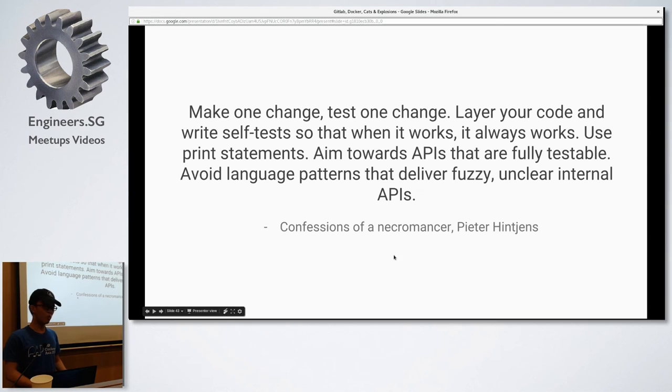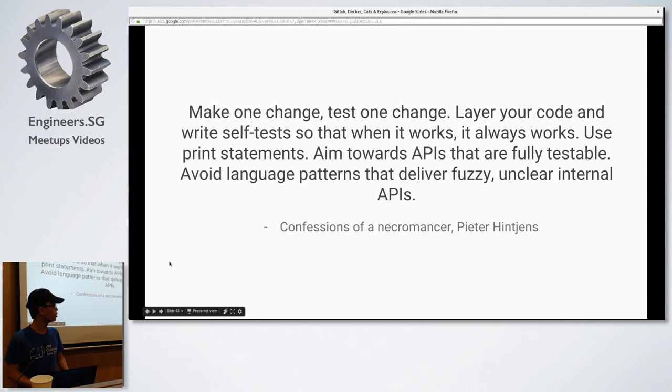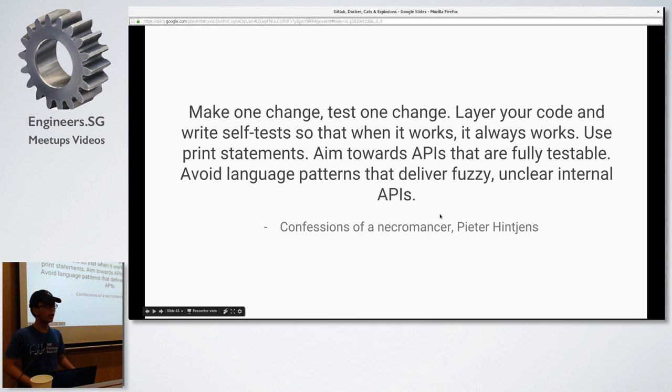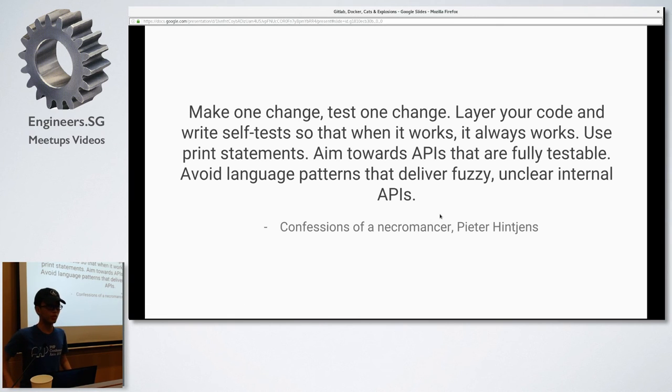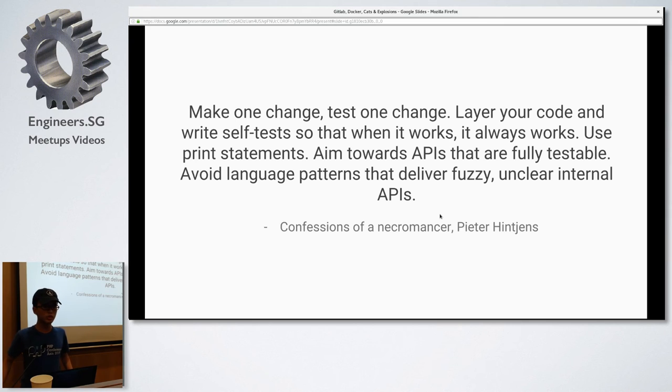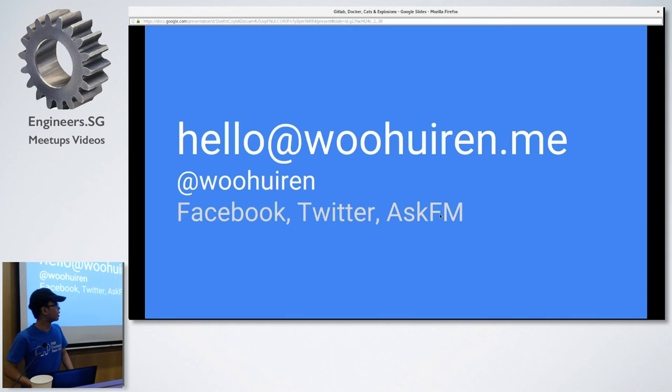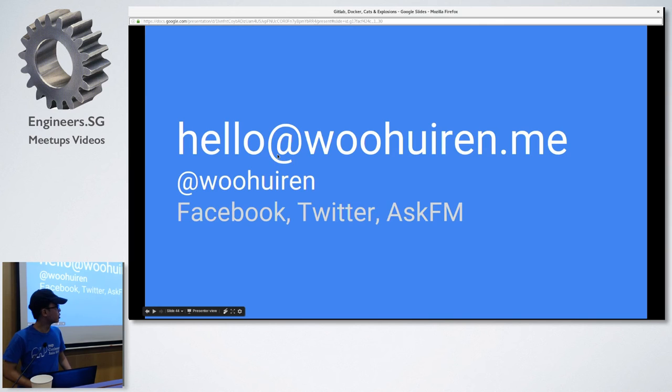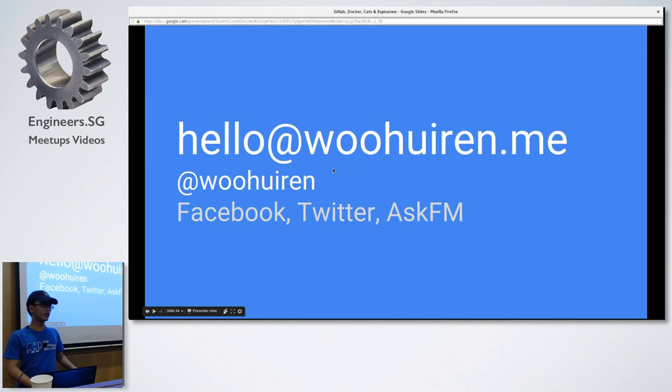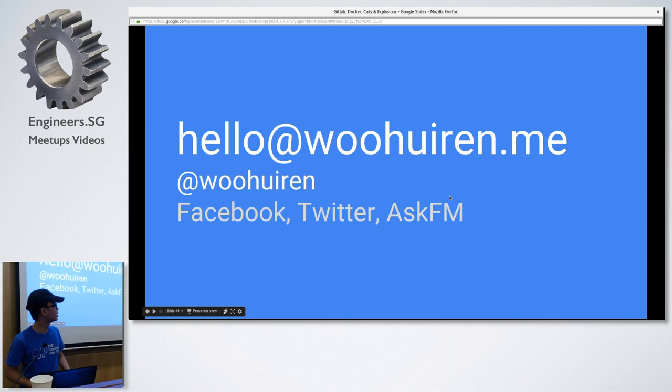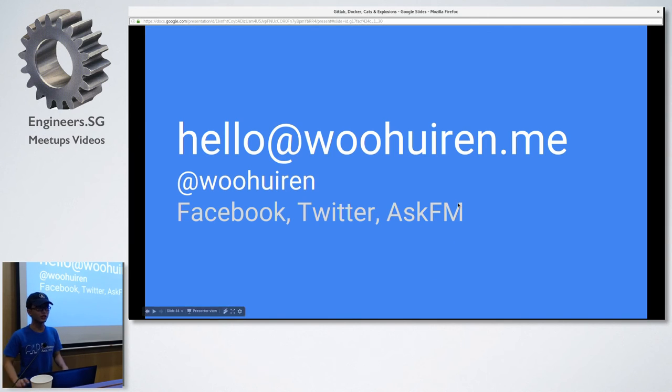So, that's all for my talk. A really good book from Pieter Hintjens, actually. It's also open source, I think. It's on gitbook.io. You can check out his book, Confessions of a Necromancer. It talks about, even for the basic programmers and all the way to the experts. It's a really, really great book you should check out. So, yeah. You can email me or tweet to me. I'm on Facebook, Twitter, and AskFM. AskFM for people who want to ask questions, but they are too shy to ask. So, anyone has any questions? Any questions?